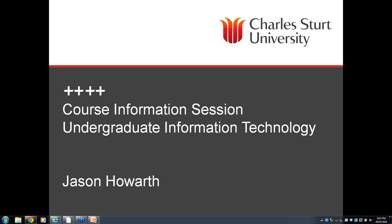Hello and welcome everyone to tonight's webinar on Undergraduate Information Technology courses at Charles Sturt University. Glad you could make it along tonight. My name is Jason Howarth, I'm a course director here at Charles Sturt. I'm not a very well course director tonight — I've got a bit of a flu, so if you hear my voice getting a bit croaky, you'll know why. Great that you could join us tonight.